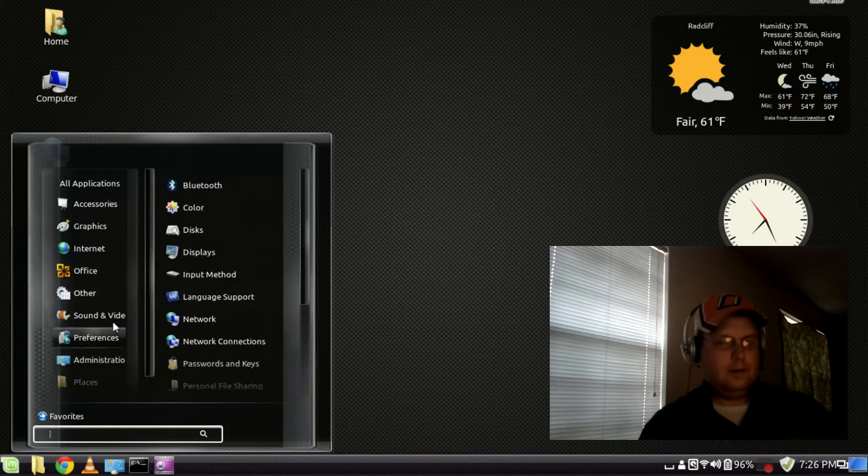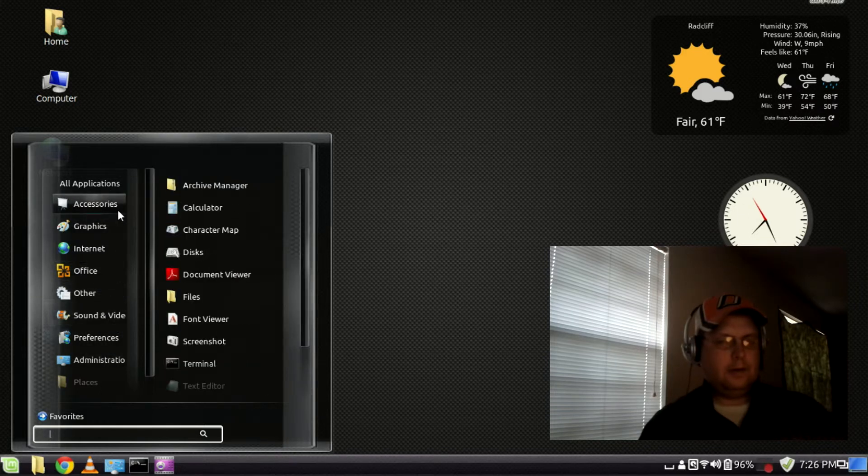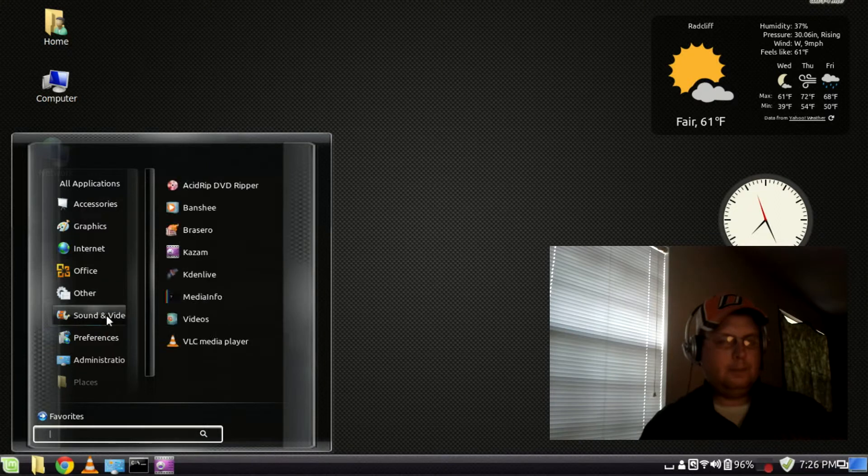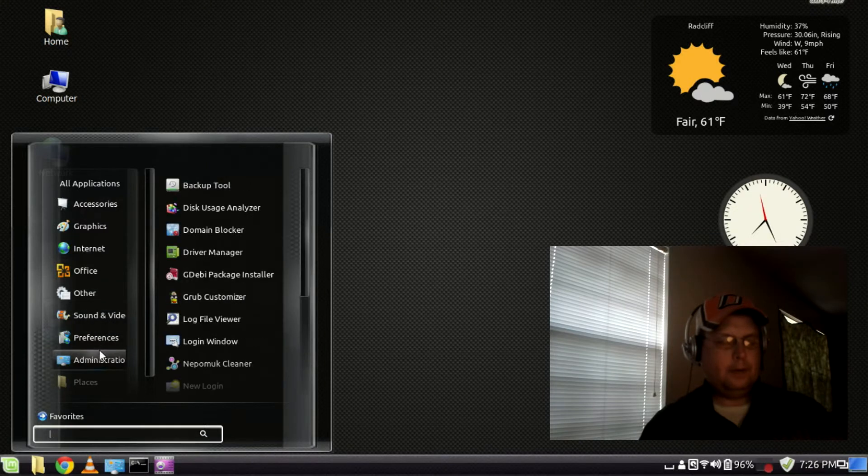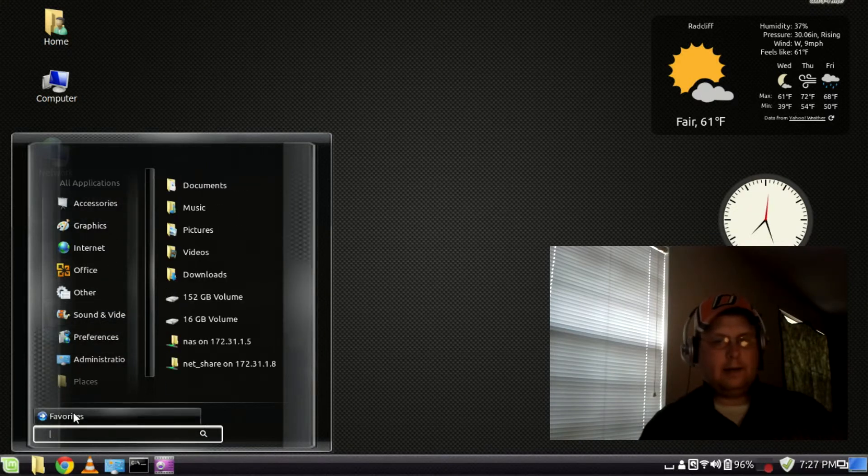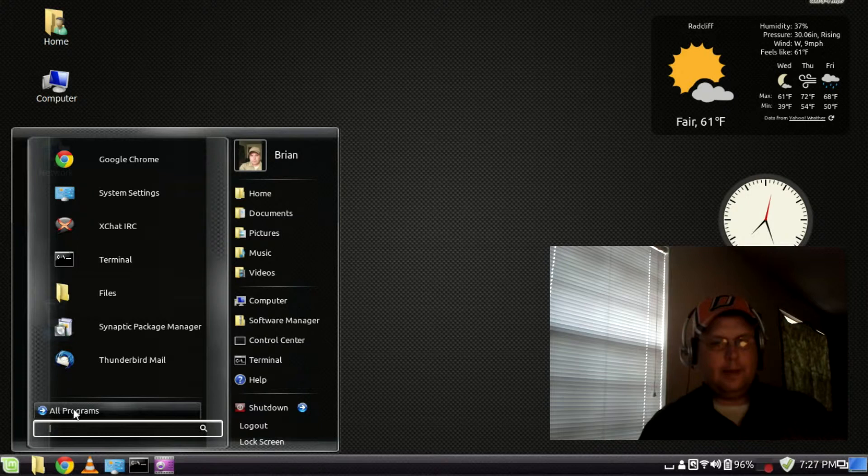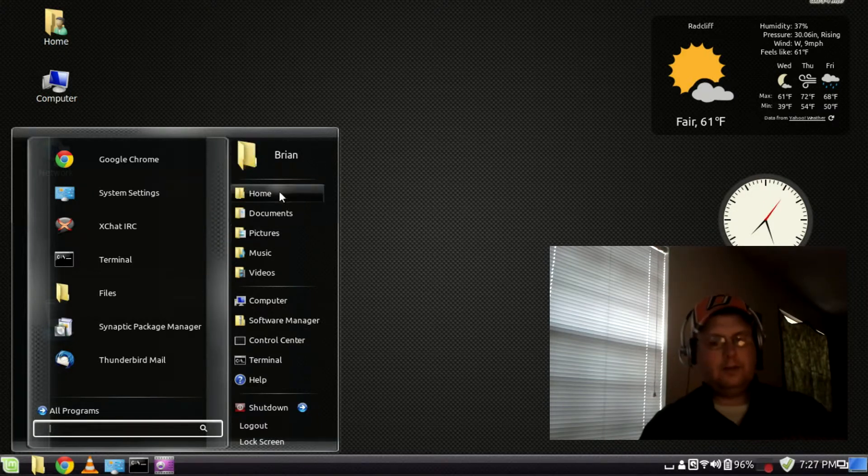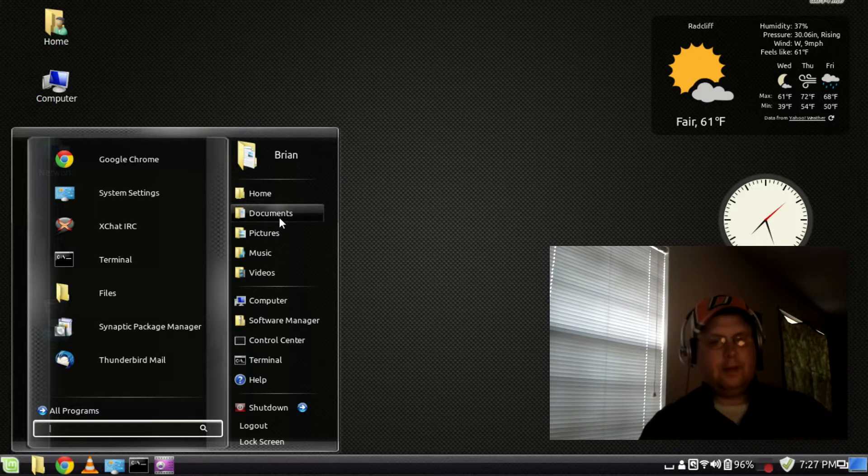And you've got your familiar, the same program groupings and then you can go back and it adds your different places, home folder, documents, pictures, music videos,